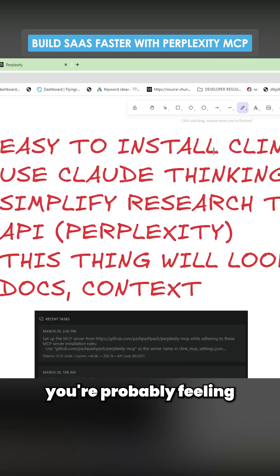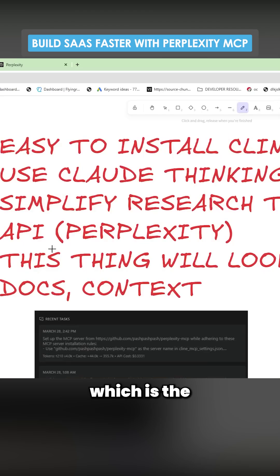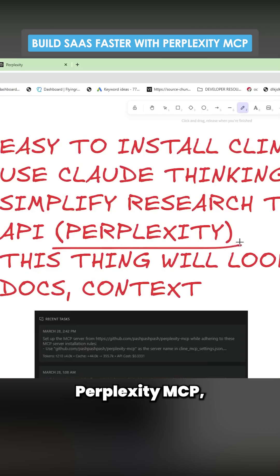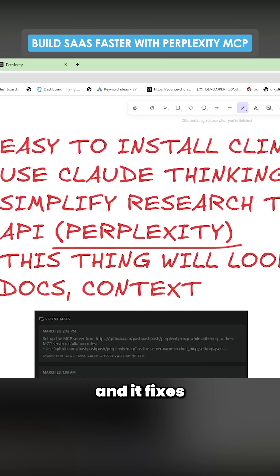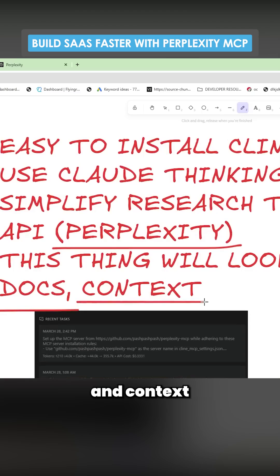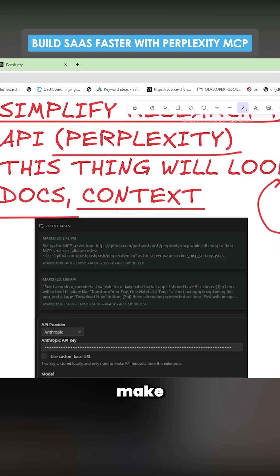If you're anything like me you're probably feeling pretty confused by MCPs right now. However, I have been using one — the Perplexity MCP — and it's been working extremely well. It's extremely cheap and it fixes the problem of docs and context when building something.